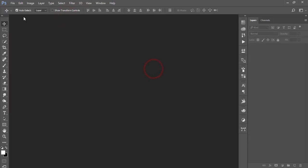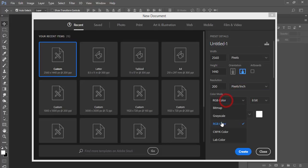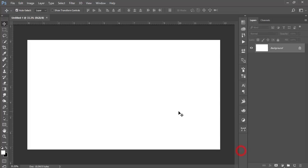Before we start the tutorial, please subscribe to my channel and hit the bell icon for new notifications. To start, go to File and New, take 2560 by 1440 frame size, resolution 200 DPI or PPI, and color mode RGB for web purposes, then hit the Create button to get a new blank layer.